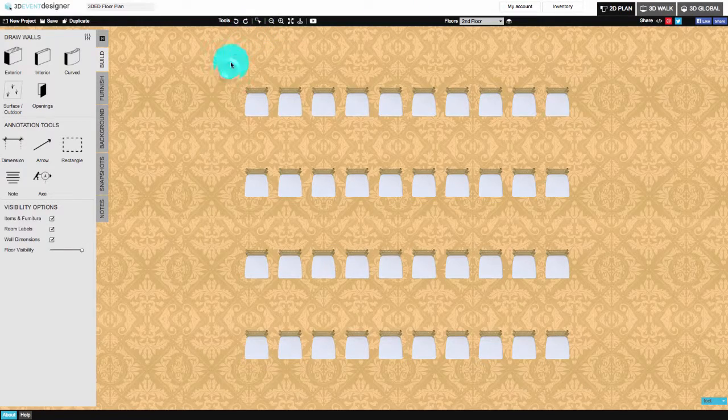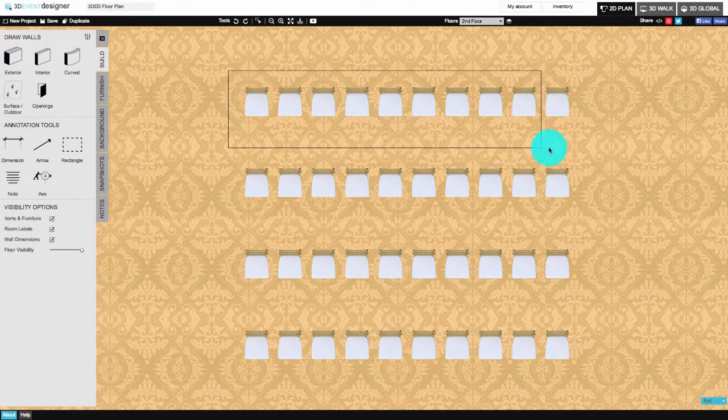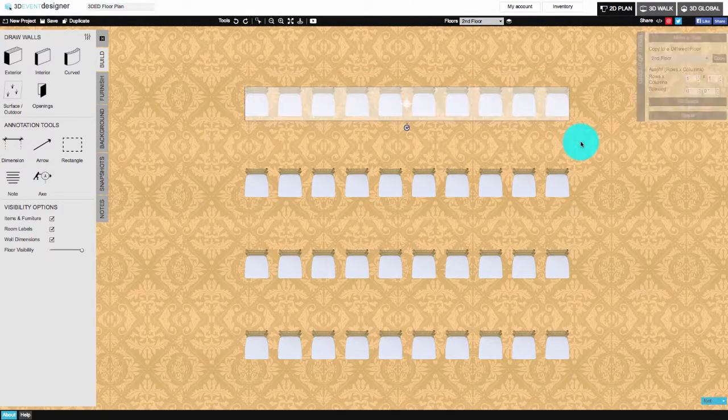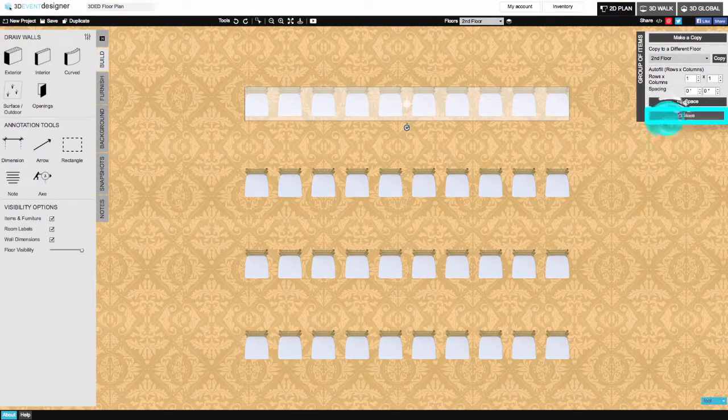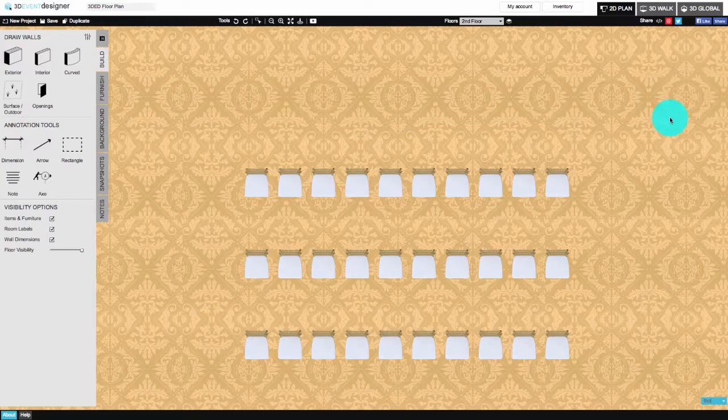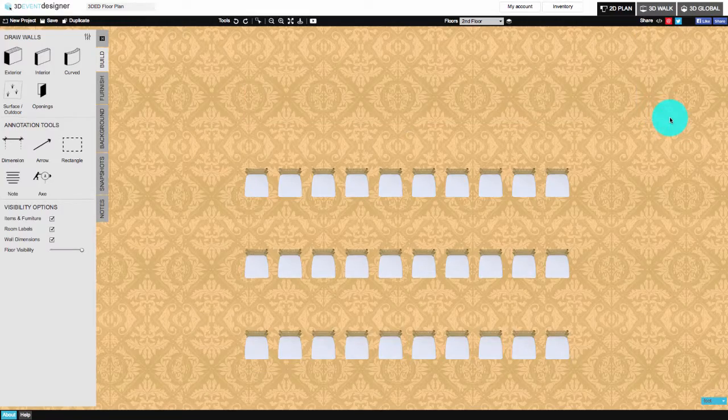To delete a group of items, draw a square around the items and click the Delete button.